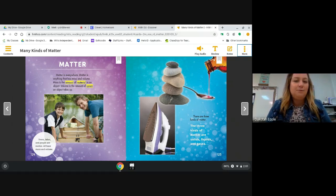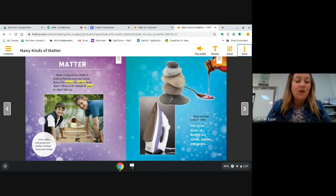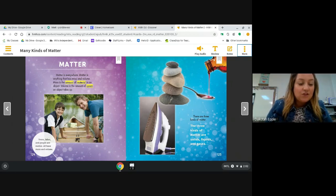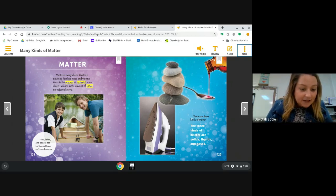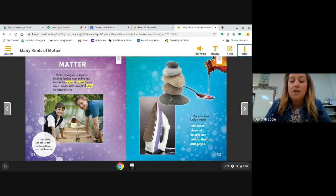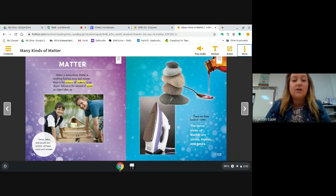I've already learned something new from this book, so I can kind of already guess the author's purpose — since I'm learning things. Here I see another photograph of a boy and his dad on a boat, and a caption. It's important to read the captions in these kinds of books because they give us more information. Trees, lakes, and people are matter — all have mass and volume. There are three kinds of matter: solids, liquids, and gases.